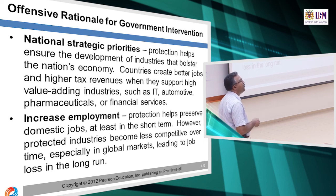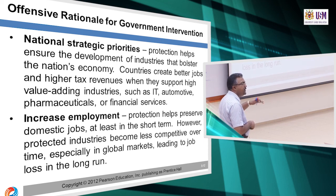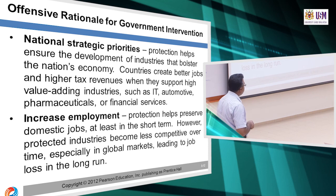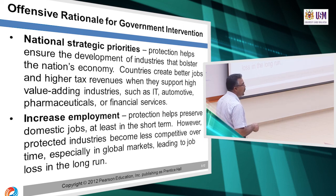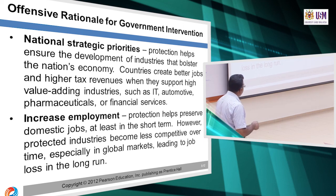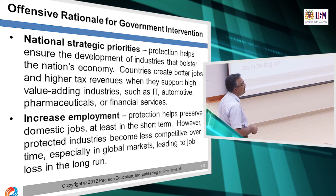It is a national strategic priority where some industries are very important in terms of revenue, so they continue to protect for a certain number of years — maybe 20 years — then let it go. Another offensive rationale is to increase employment — we need to continue to protect our economy so that we can increase employment in the global market.